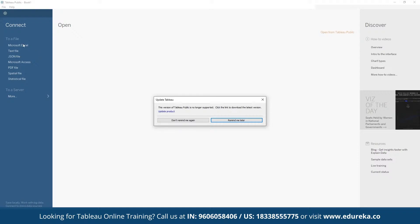In Tableau, we can connect to any data source — a local Excel file, a text file, a JSON file, or a database. Here we go ahead and click on 'Excel' and choose our file. We select the 'Global Superstore Orders 2016' Excel file and open it.